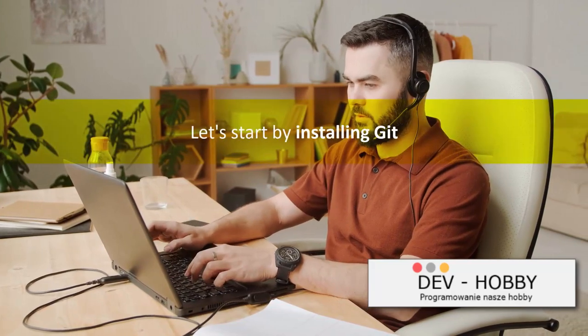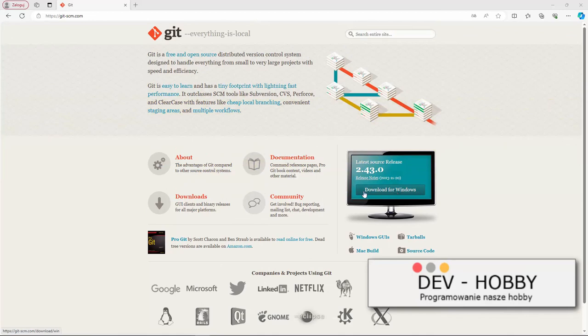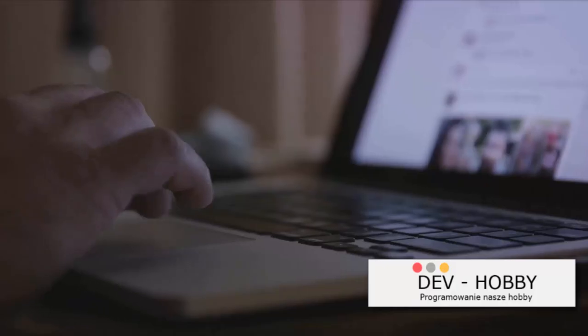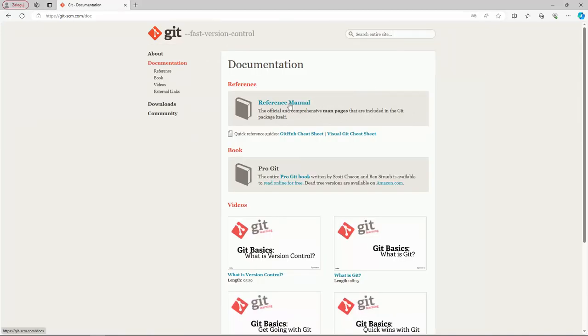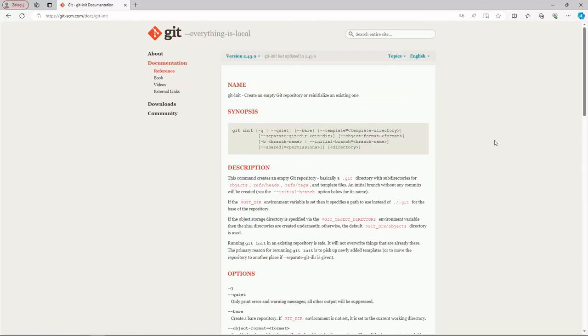With Git, managing your code becomes a piece of cake. Let's start by installing Git — you can download it from the official Git website, then follow the on-screen instructions to complete installation. Now let's set up your first repository: navigate to the directory where you want your project to live and run the command git init. This will create a new Git repository in that directory.